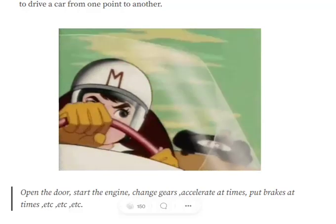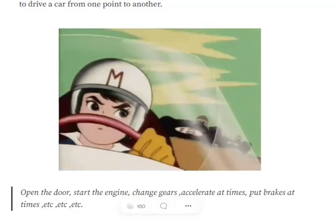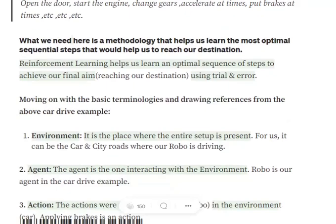The first concept is the environment. As you might have guessed, it is the place — the ecosystem — the entire setup that we have for the game or any other problem. In this case, the car, the city, and the roads — all of them together — would be called the environment.